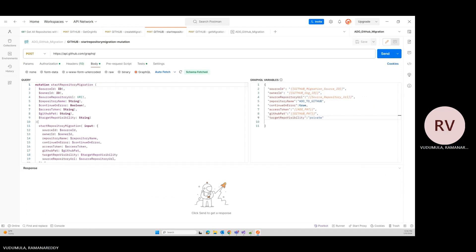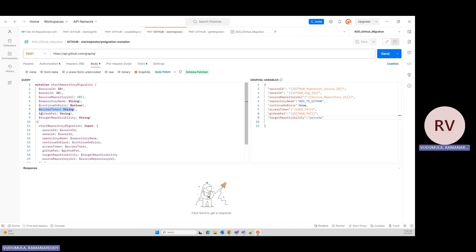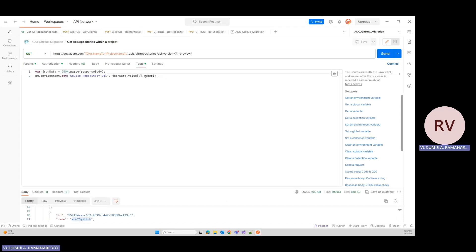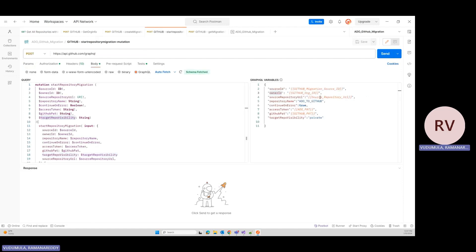Now we move to step four: starting the repository migration using the 'startRepositoryMigration' mutation. This mutation requires a source ID, owner ID, source repository URL, the name of the new repository in GitHub, and access tokens for both ADO and GitHub — plus a flag for whether the repository is public or private. We pass the source ID (our migration source ID from step three), the owner ID (our GitHub organization ID), and the source repository URL from ADO.